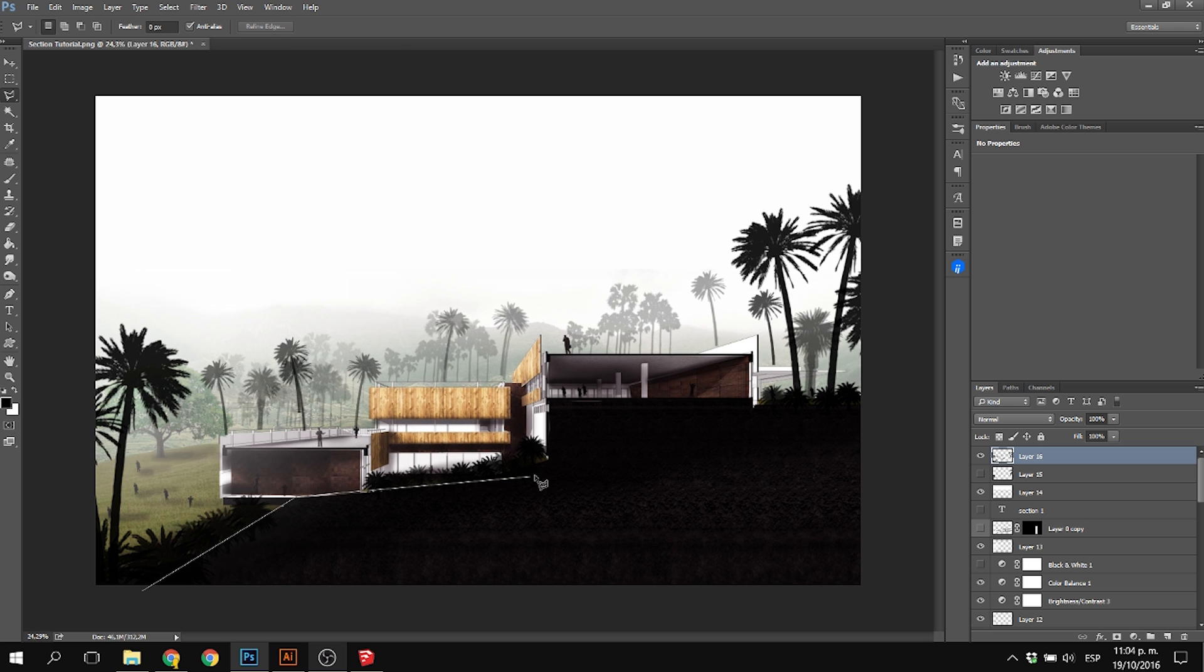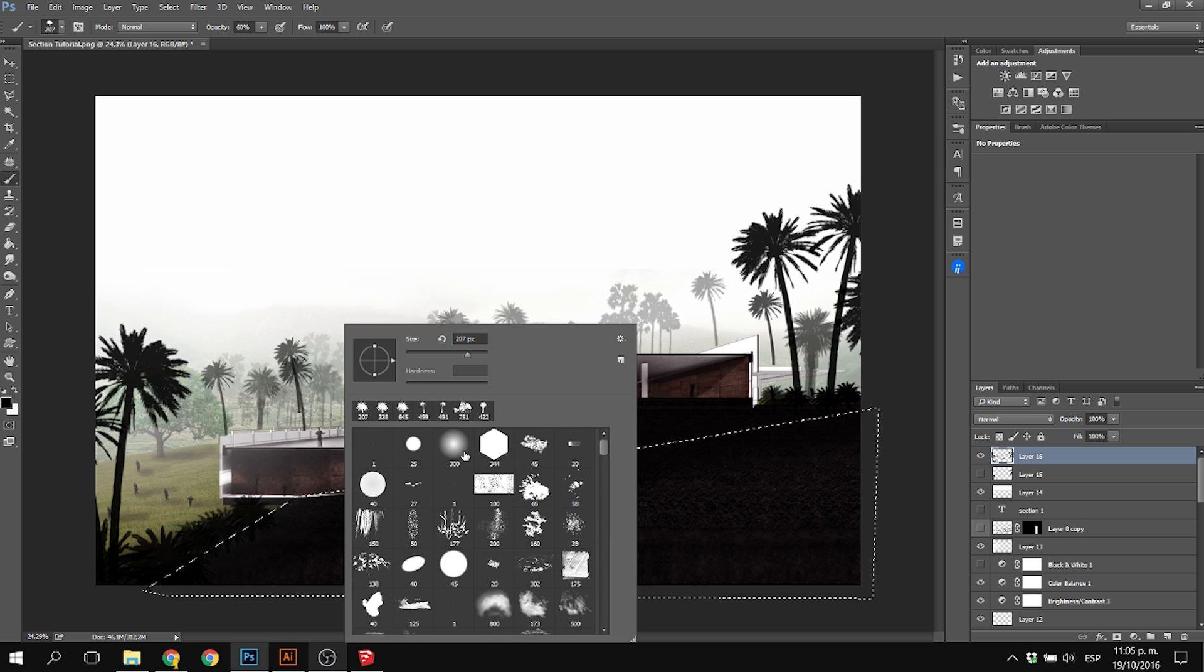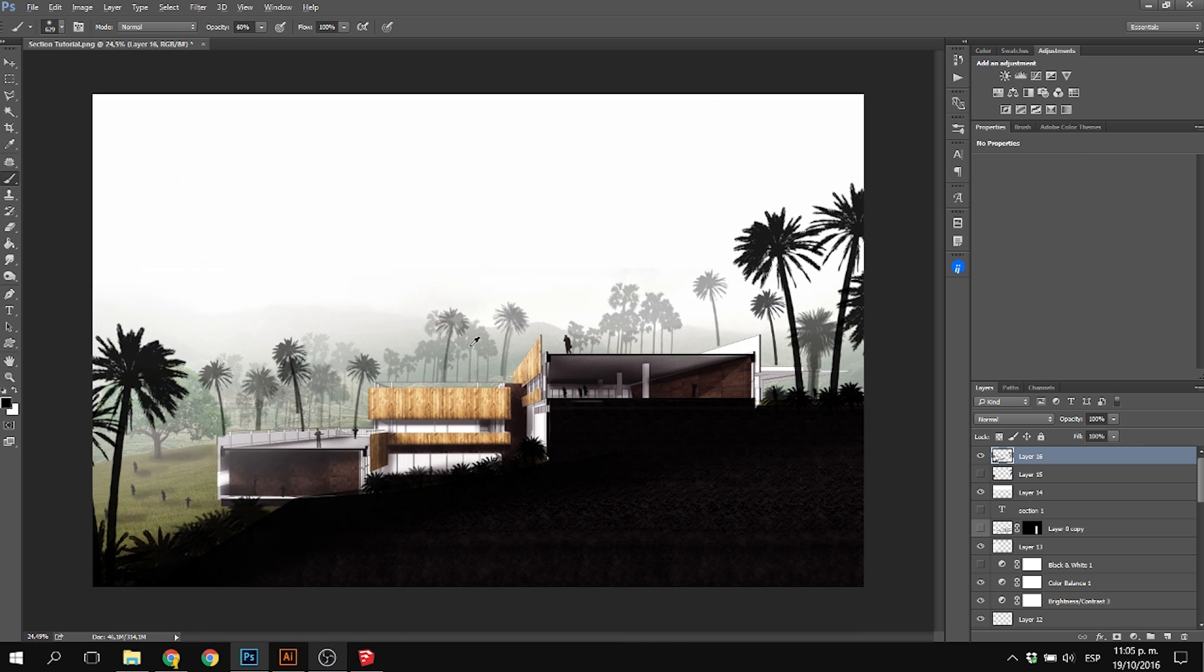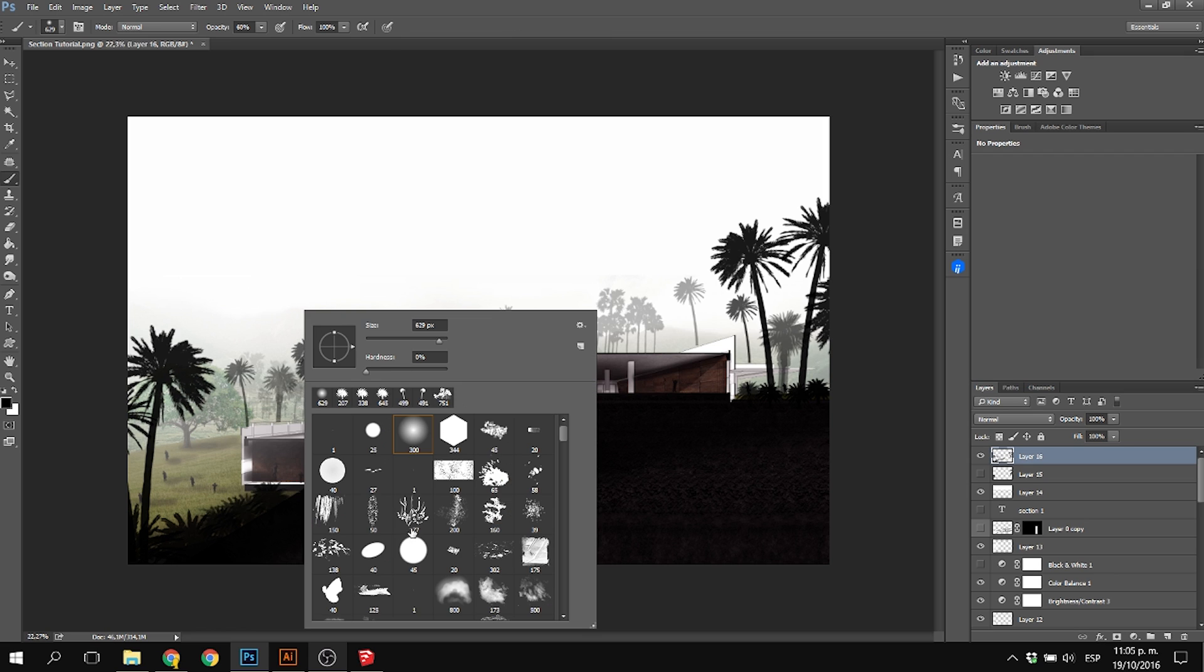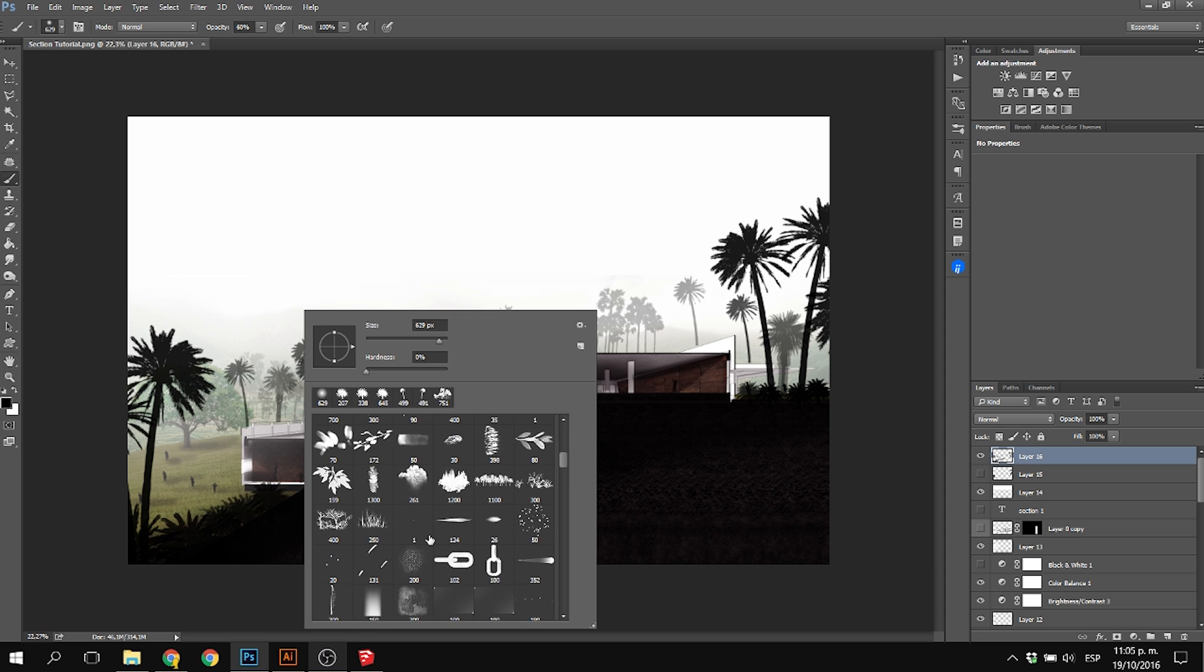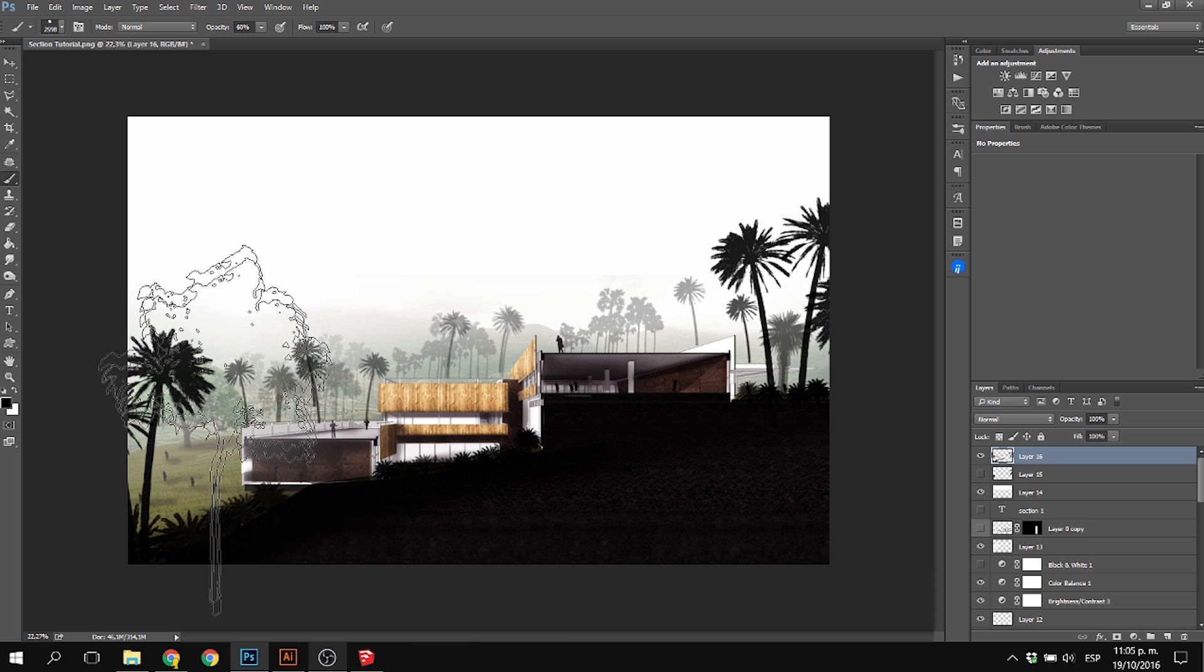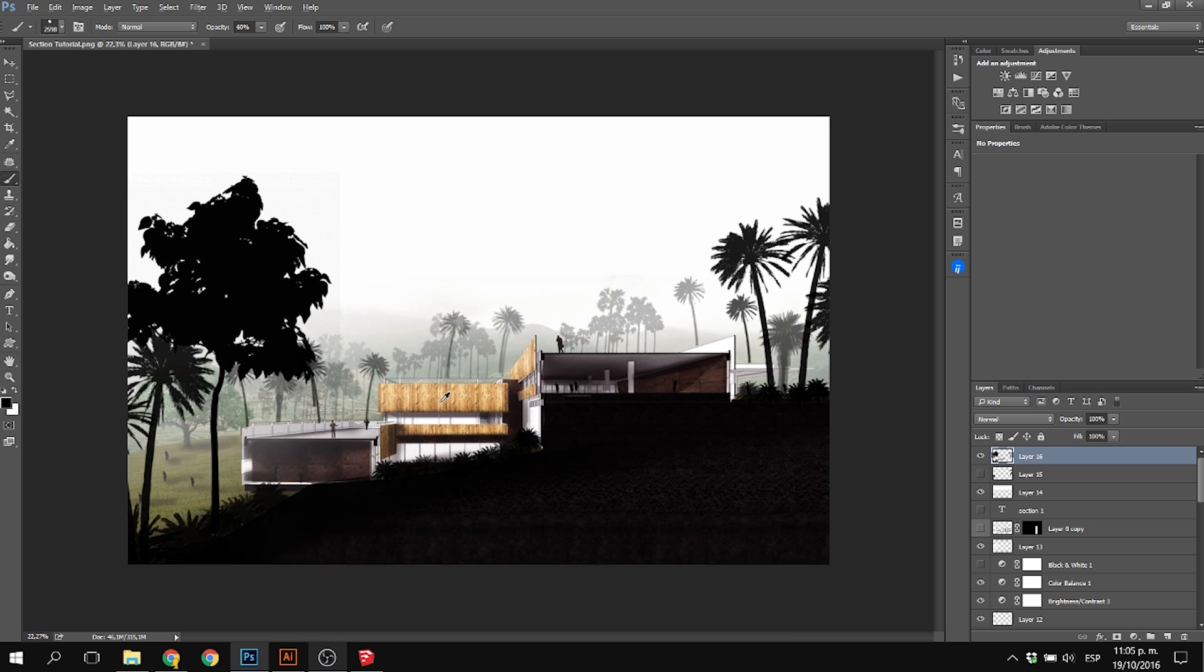I also modified the whole canvas to make it more vertical instead of horizontal. You can select the crop button and adjust it. Again, with soft brushes in black at 10%, 20%, or 30% opacity, you can add a lot of depth without looking for so many tree images.